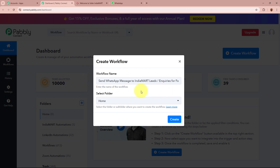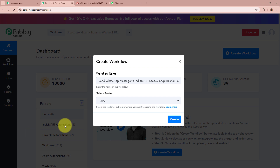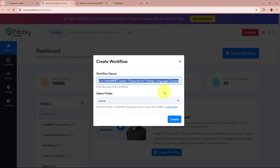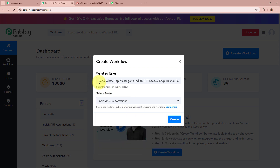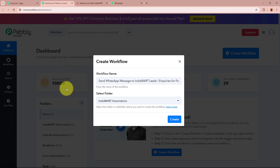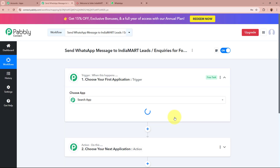Next it is asking us to select a folder. On the left side of the screen you can see I have created multiple folders in my Pabbly Connect account. I am going to click on the dropdown and select IndiaMart Automations as the folder in which I want to save this workflow. After giving the name and selecting the folder, I am going to click on the Create button.